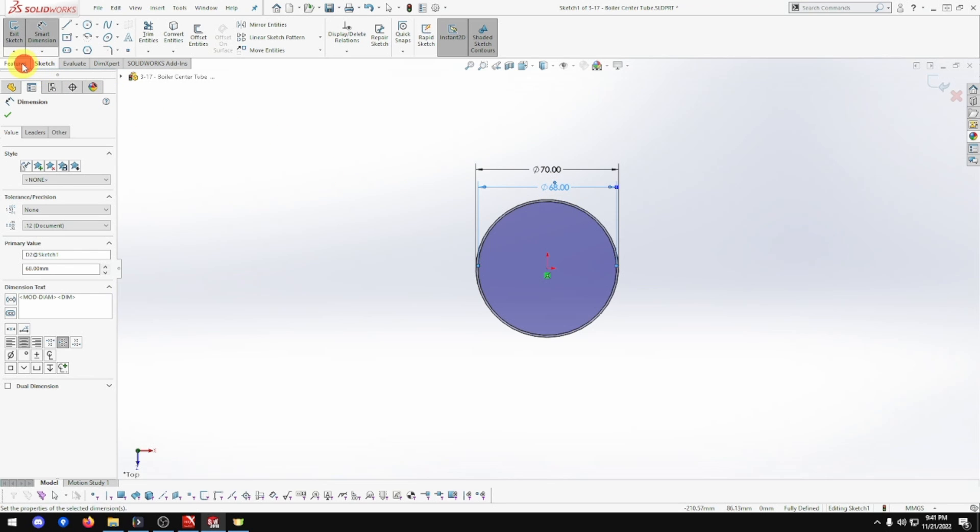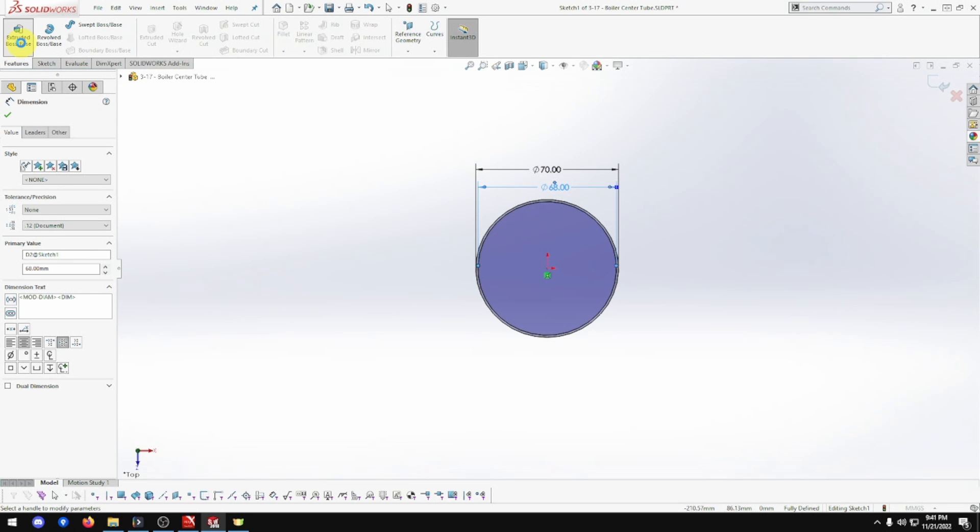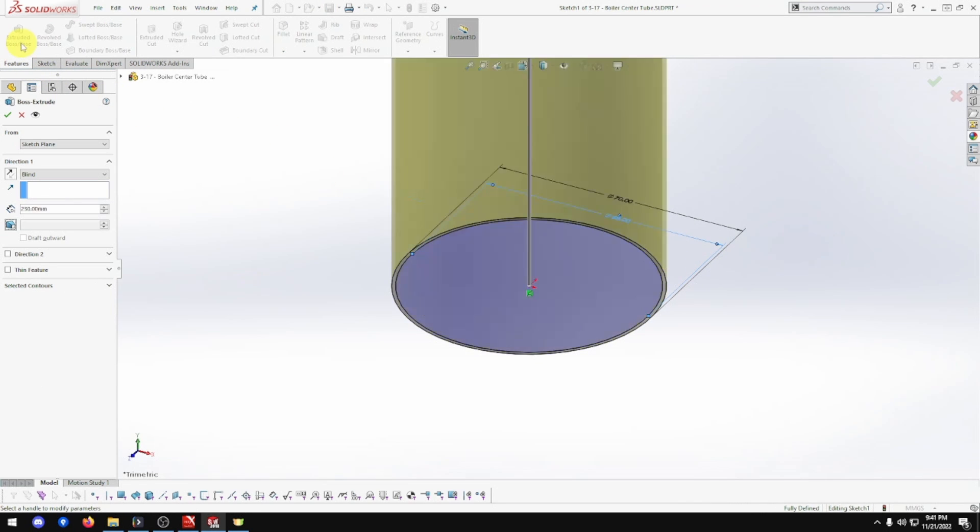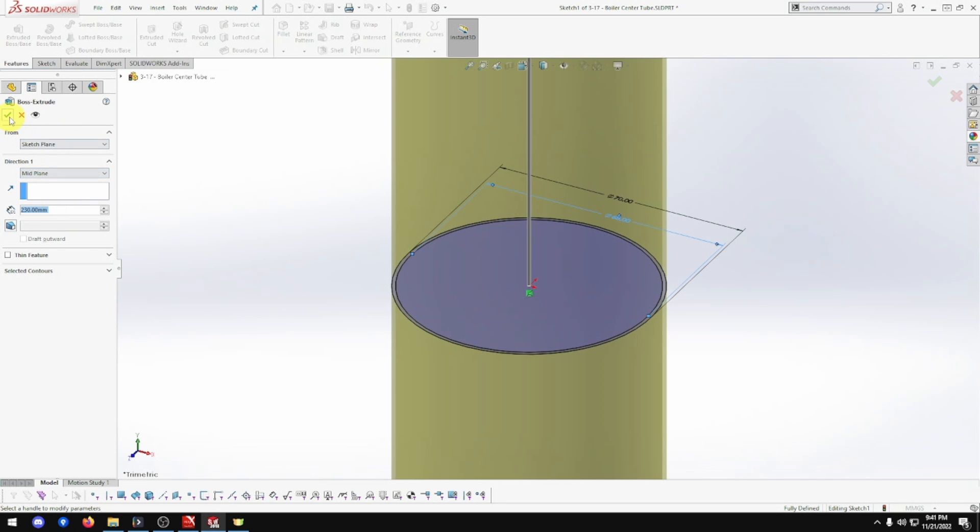Let's go to feature extrude. It's going to be extruded to 230. Mid-plane, okay.